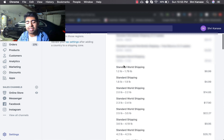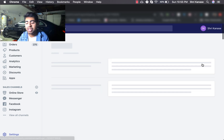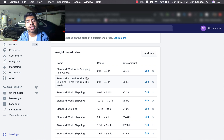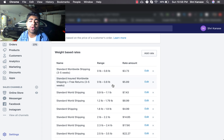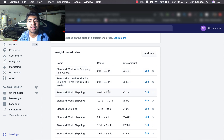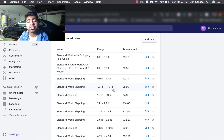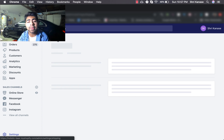Let's look at the worldwide shipping. The general layout is very similar. The first option is Standard Worldwide Shipping with a shipping time of three to five weeks, and the weight range is 0 to 0.08 pounds. The second option is Standard Insured Worldwide Shipping plus Free Returns at $5.89. I don't offer express shipping for worldwide because the cost gets a little overboard. So I just offer these two options — a little extra addition to average order value and a little more profit.